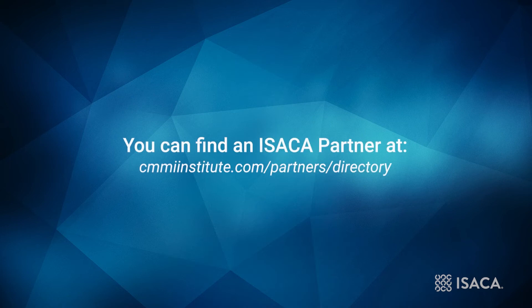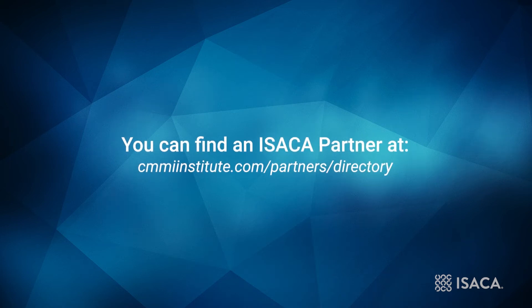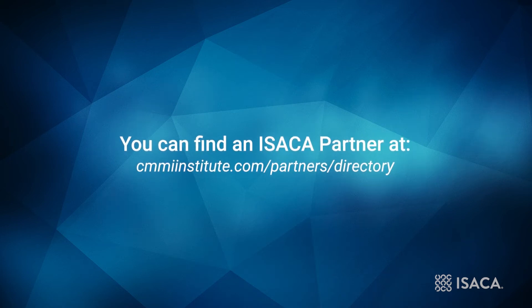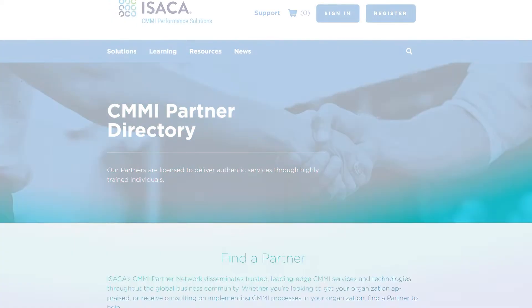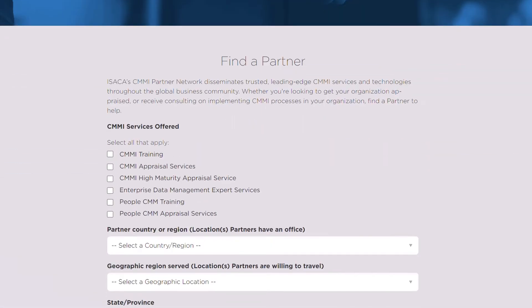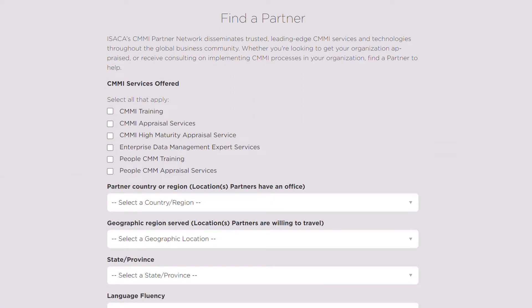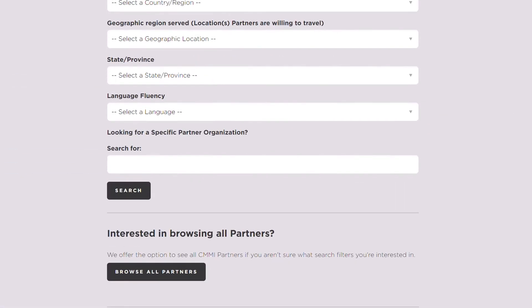You can find an ISACA partner at cmmiinstitute.com/partners/directory. The ISACA partner network is well equipped to assist you with your next steps, including selecting an appropriate consultant.